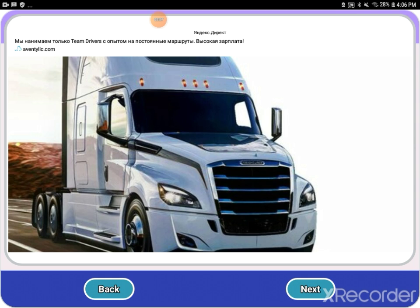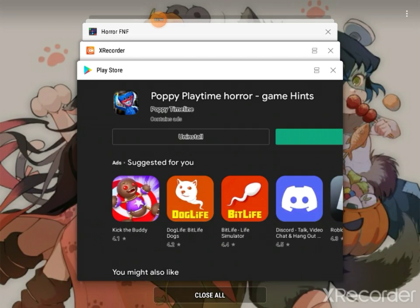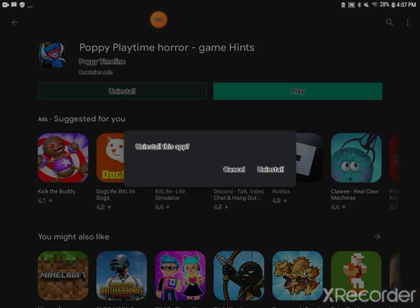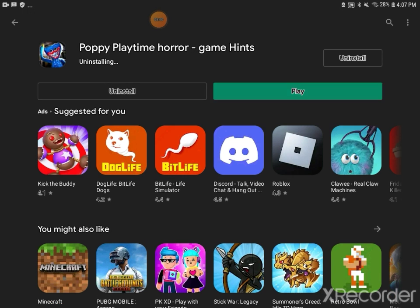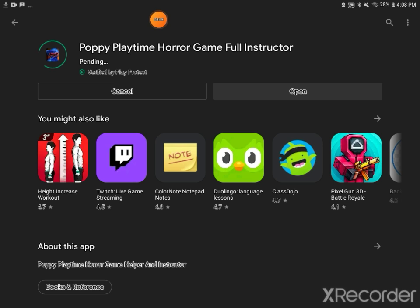Could the commercials leave me alone please? A lame game for killing some time and seeing if you're able to... I have no idea what this is, so next game. Alright, so our next game.